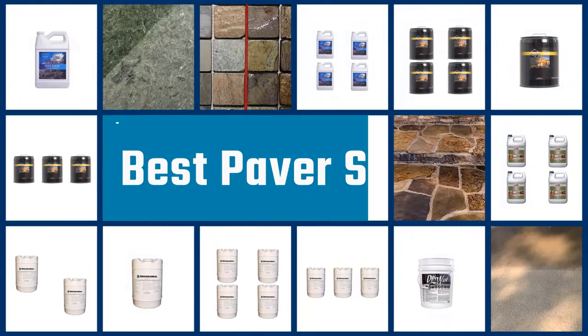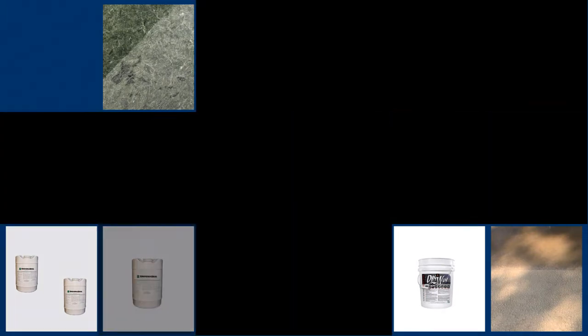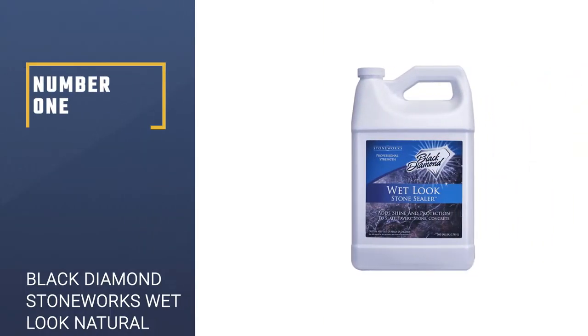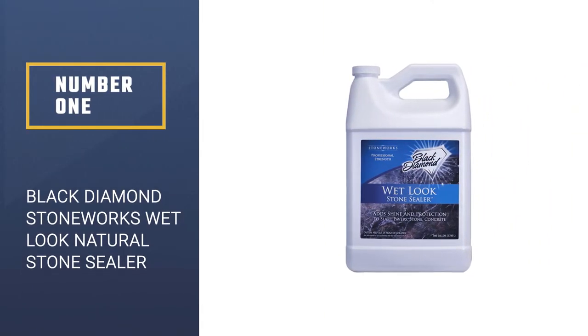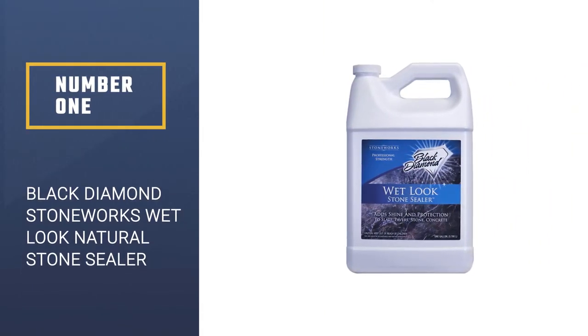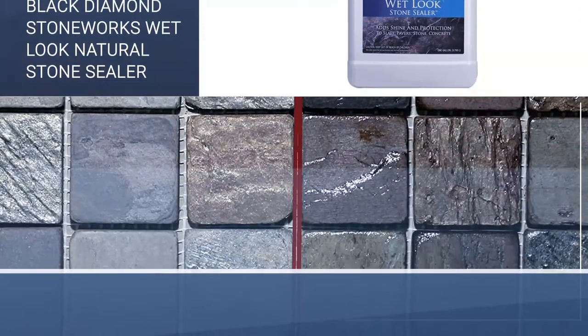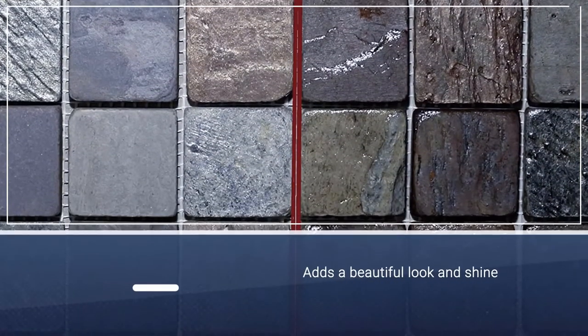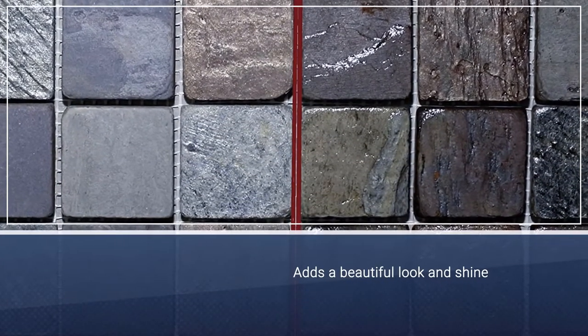If you are looking for the best paver sealer, here is a collection you have got to see. Let's get started. Number one, most popular: Black Diamond Stoneworks Wet Look Natural Stone Sealer. Black Diamond Stoneworks adds a beautiful look and shine to pavers, stone, concrete, slate, or brick.